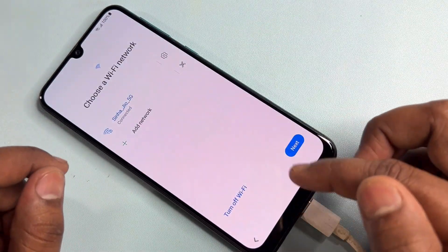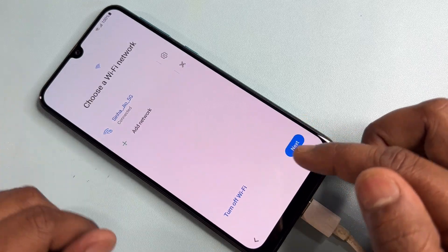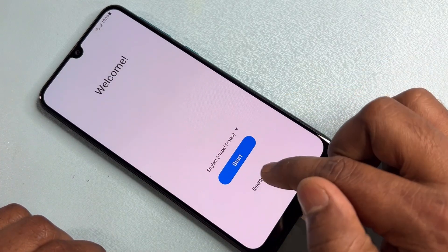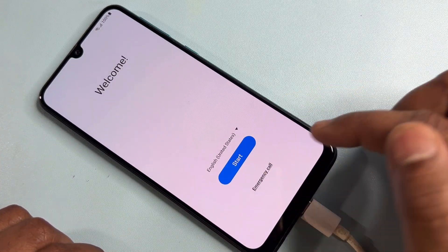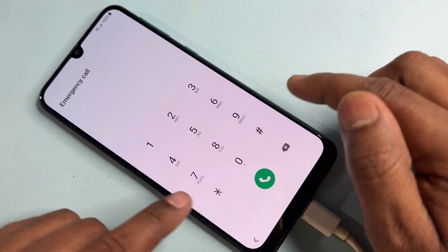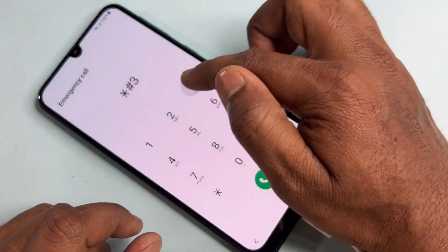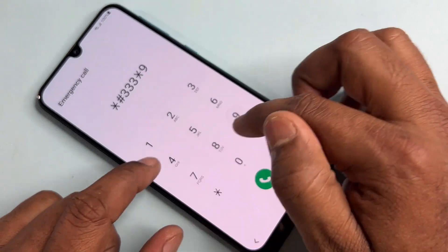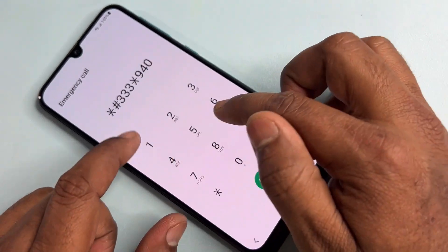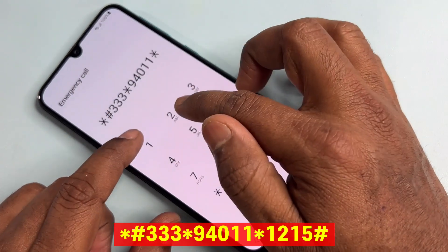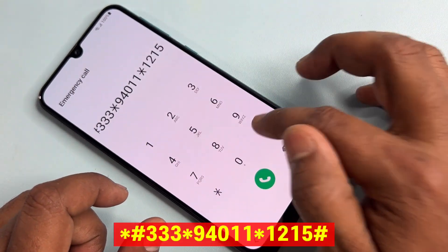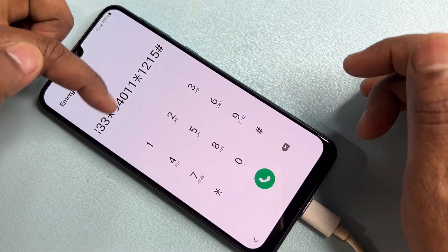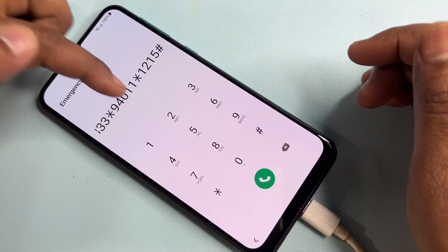Paste the URL and click Save. Go to the home page and click the Emergency Call option. Type: star hash triple 3 star 940111 star 1215 hash. This is the latest Google FRP bypass code — use it on any Samsung smartphone.